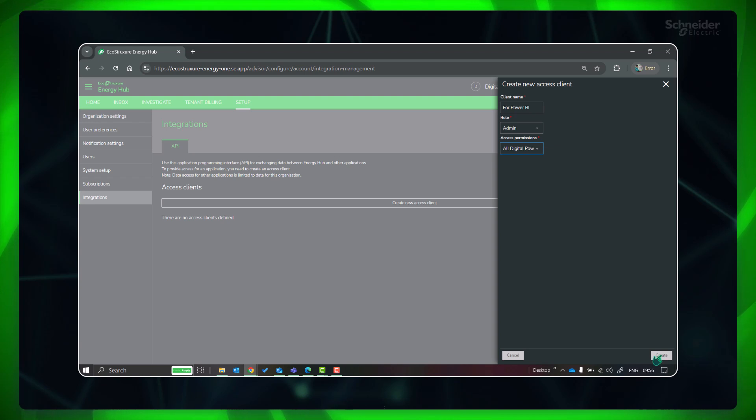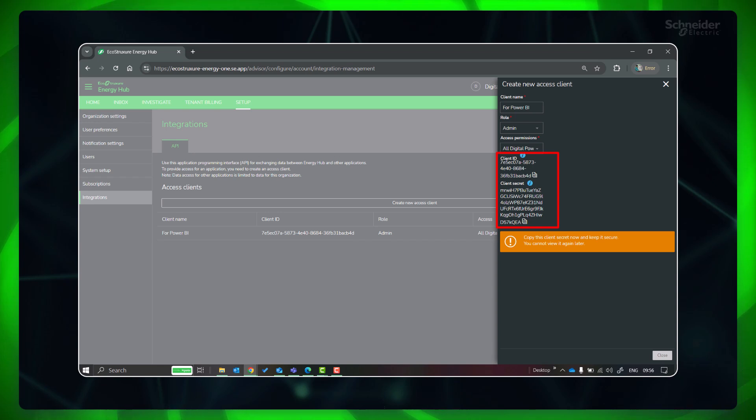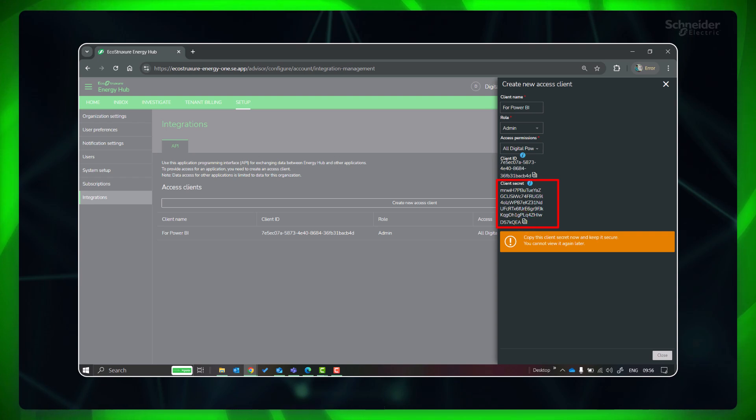Click Create. New Access Client ID and client secret is generated. Please copy the client secret and keep it secure for future use.